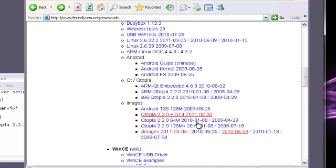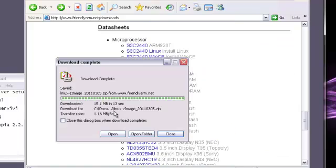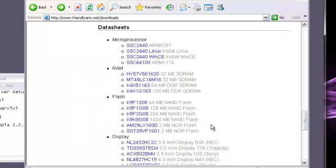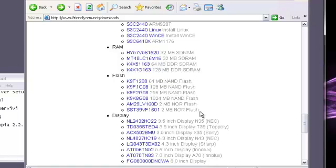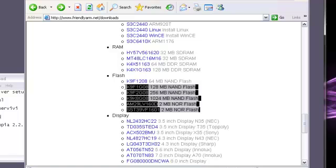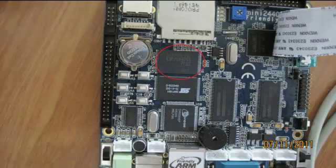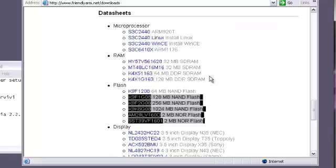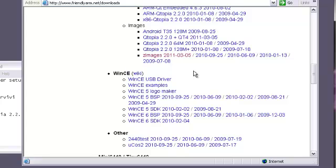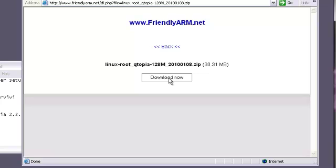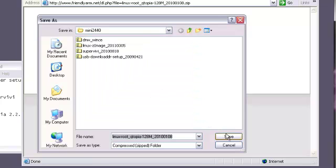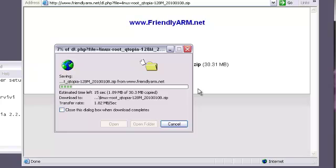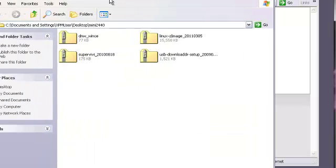For this part, what we're going to do is download the 128 Qtopia, the latest version. If you look on your board, there are 64, 164, and 128. The 128 will be for 128 NAND flash or bigger. Right here, you can see which one you will have. I have the 1 gigabyte, so I'm going to use that one. Download the 128.